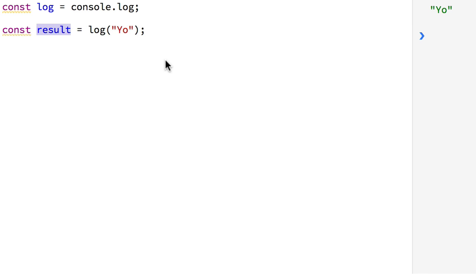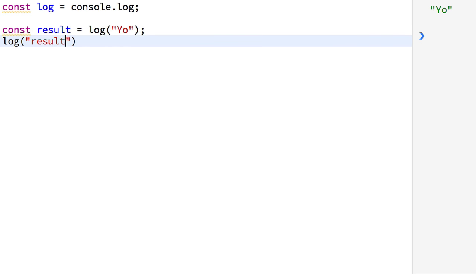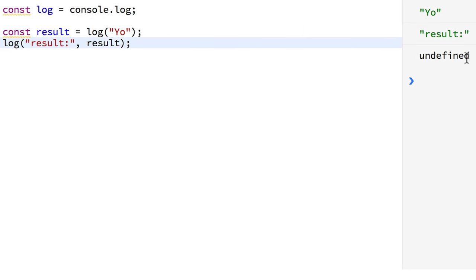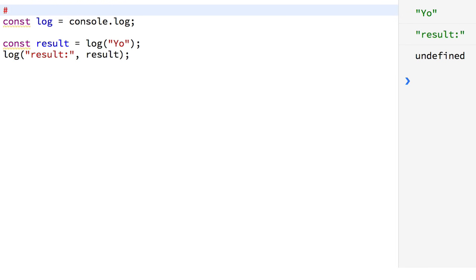I'm going to rely heavily on Eric Elliott's description, which I actually like a lot. He describes Pure Functions very well — I'm going to link to his article in the description. All you're concerned about is that a function takes an input and produces an output. You'll notice here when we log what that output is, it's nothing. Rule number one: if no return value, not pure — it's a no-op.